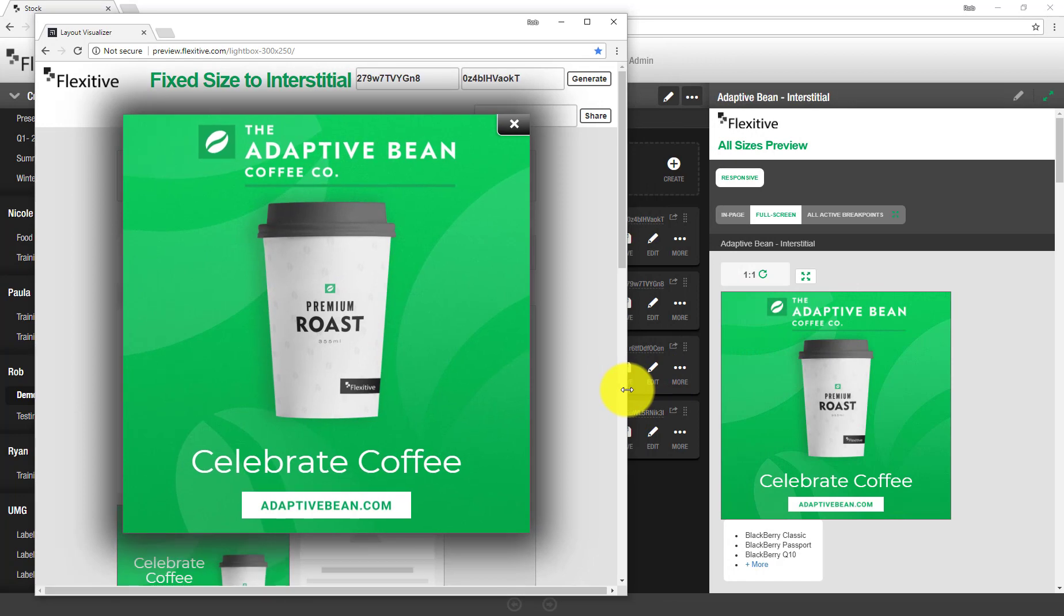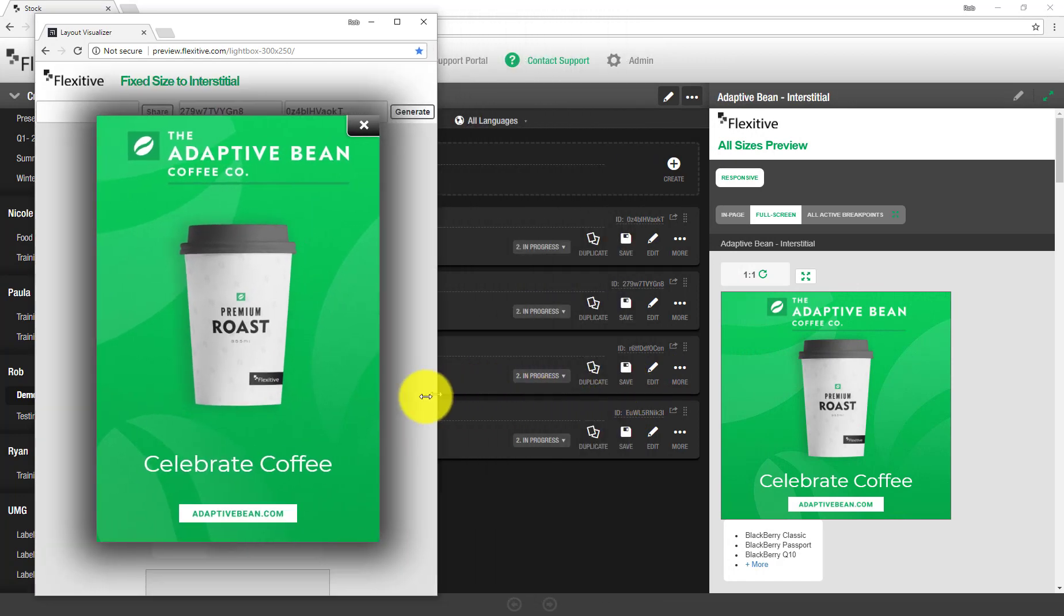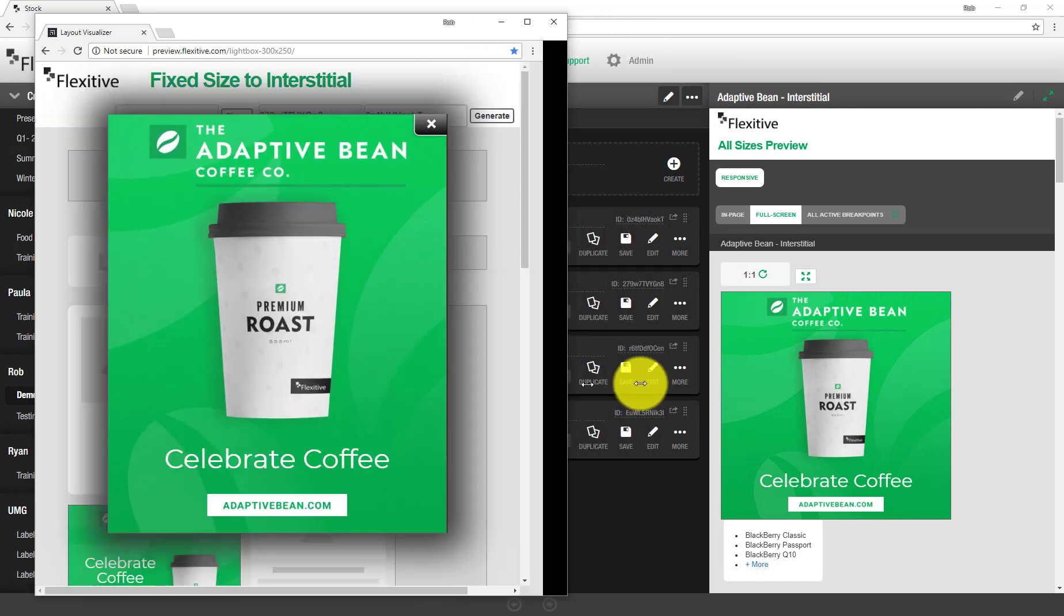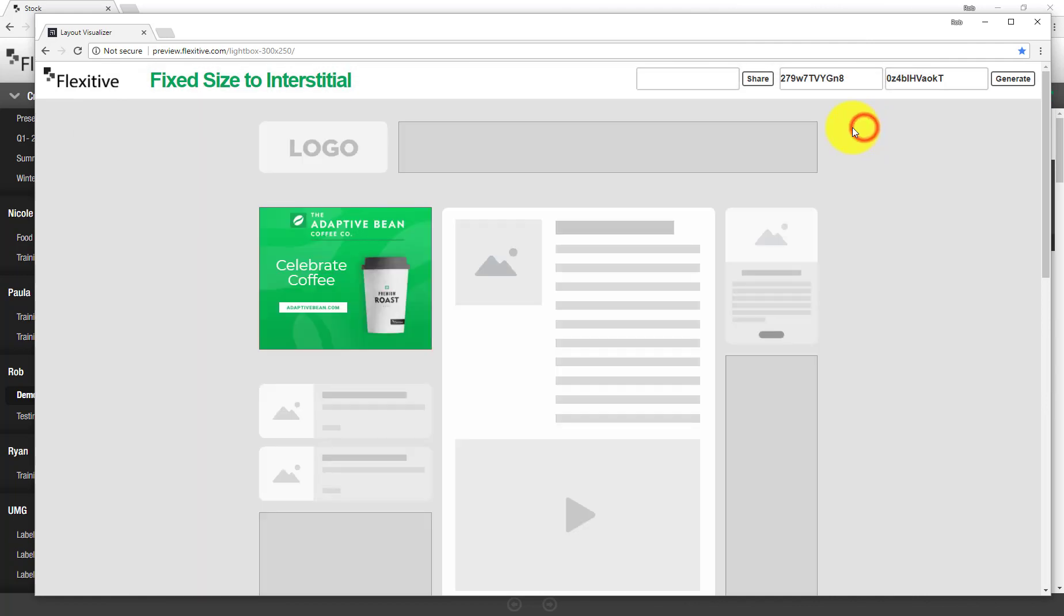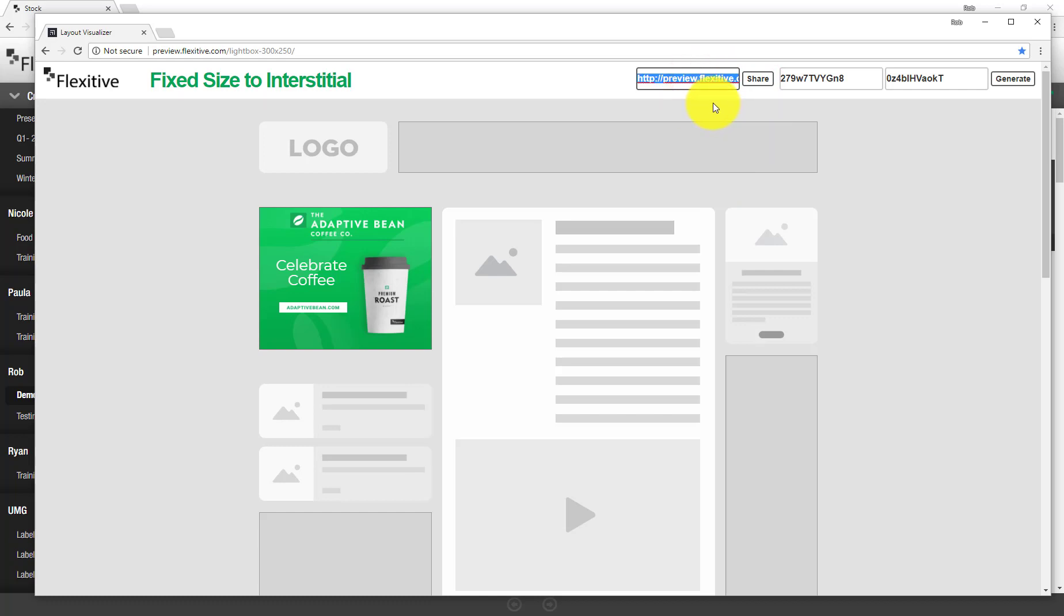So tablet, mobile phone, and desktop. Now, once I'm happy with this, I can tap on share, and that's going to create the preview URL that I can then send across to my client for approvals.